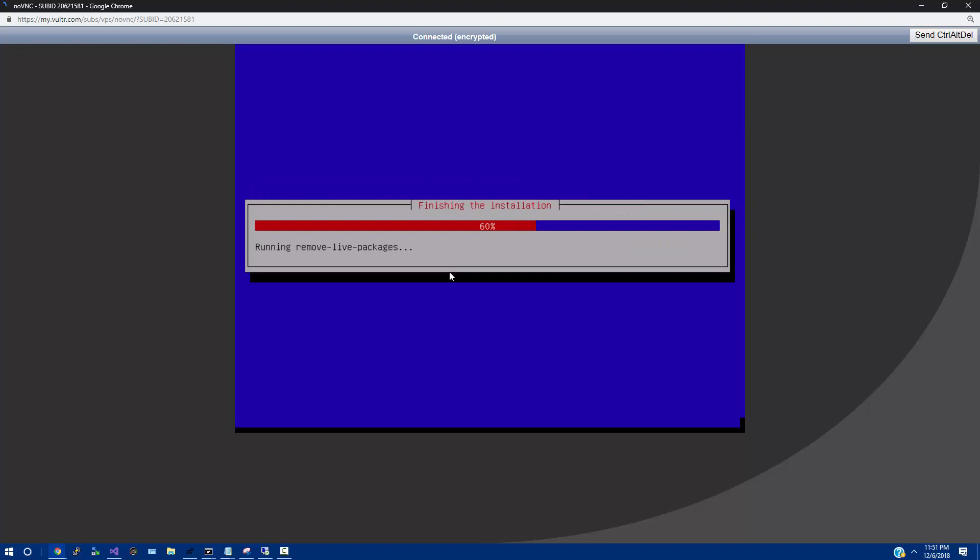So we're going to do continue. Boom, it's stuck at 60%. And we've got the remove live packages, which is going to take just a bit. And soon enough, the system will be rebooted, and then we will take the ISO out. Until then, we're just going to hang tight.